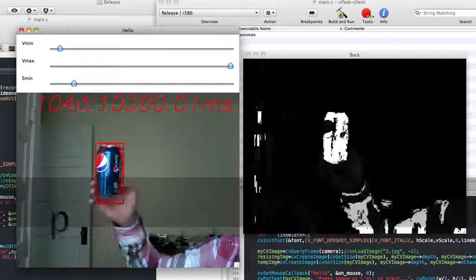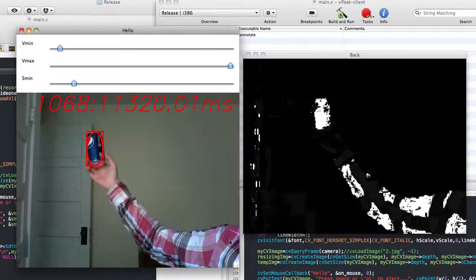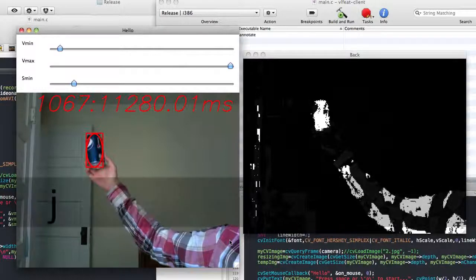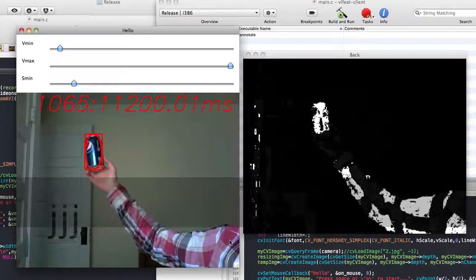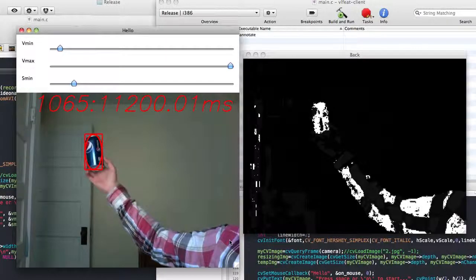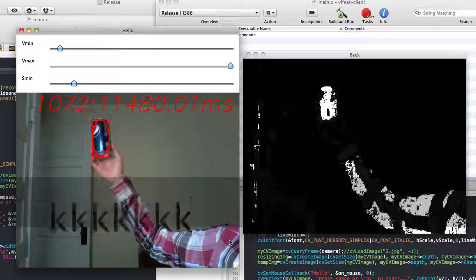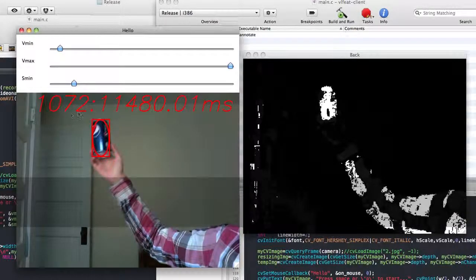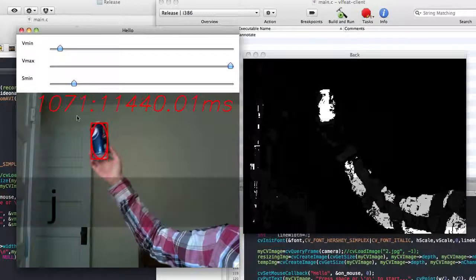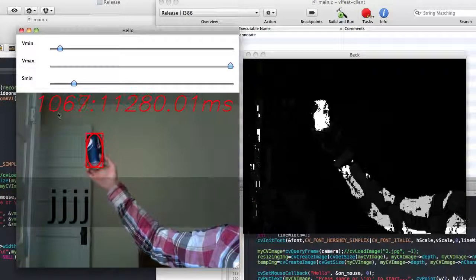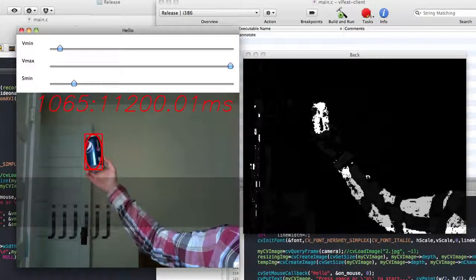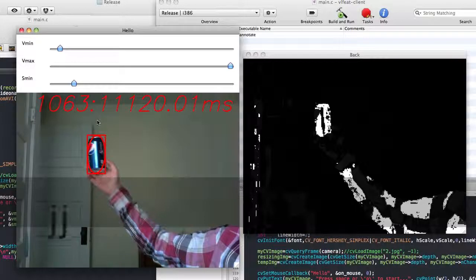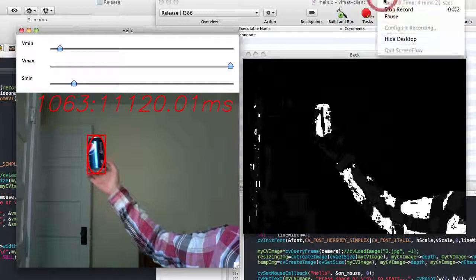If we press J, it's the same function as the spacebar. K is the next frame, and J is the previous frame. So if we press K, it goes into the next frame. You can see on the numbers here. And if we press J, it's going backwards. All right, that's it.